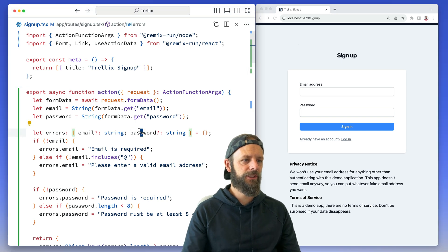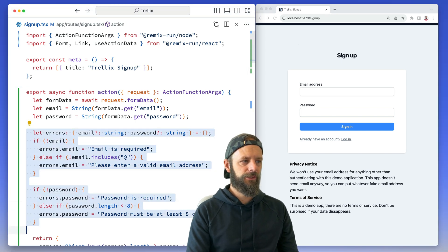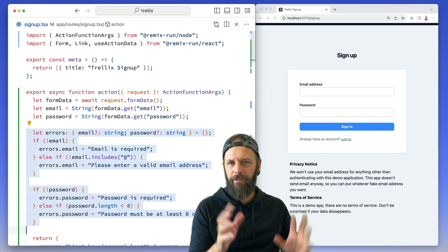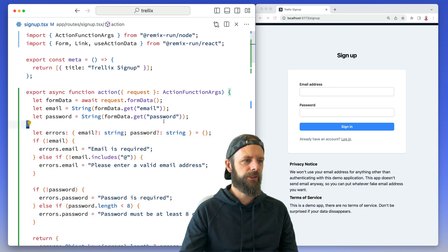So right now I've got all this validation stuff in here and it's just cluttering up the action. I can move that stuff into a function.